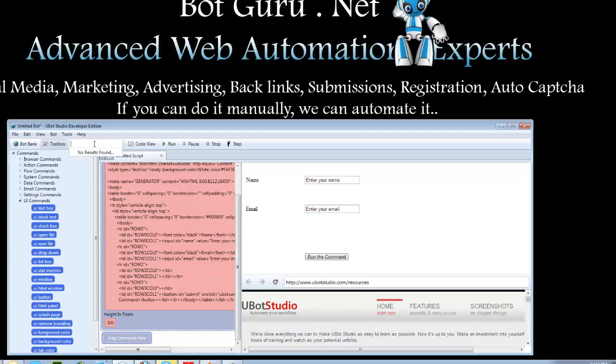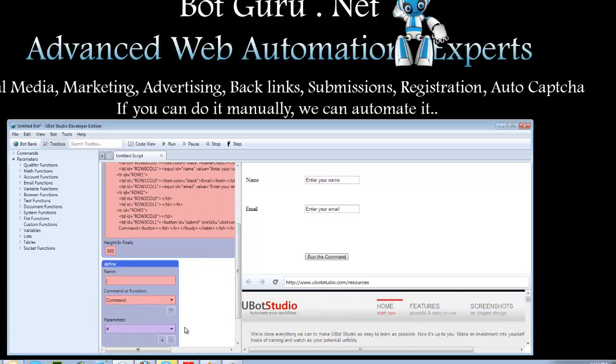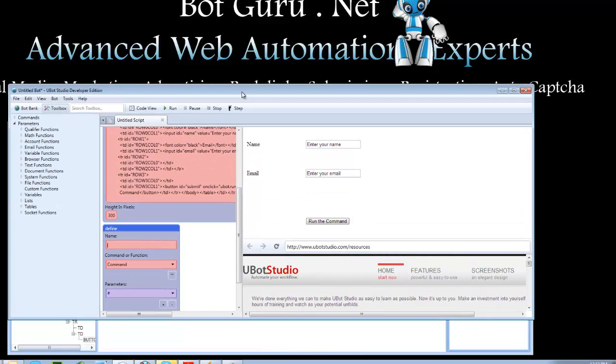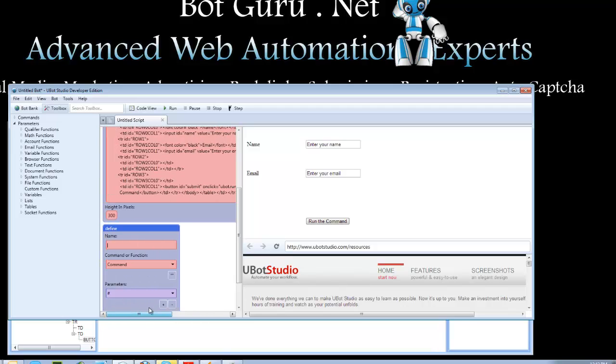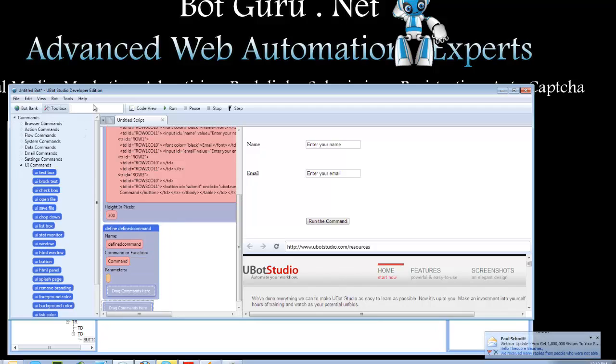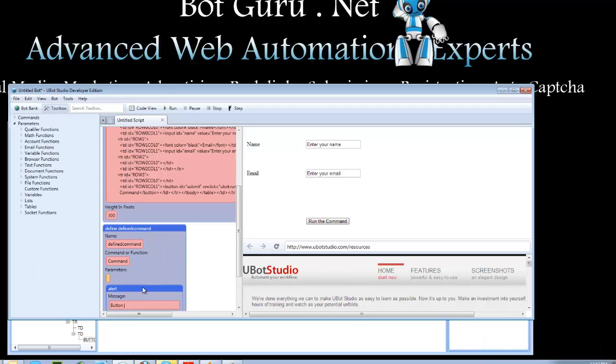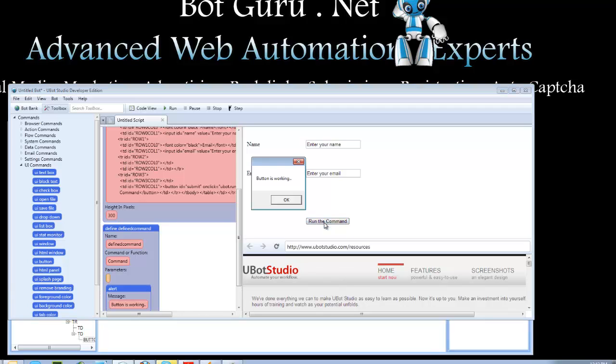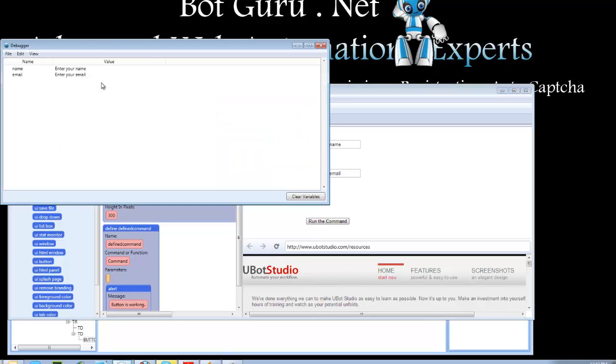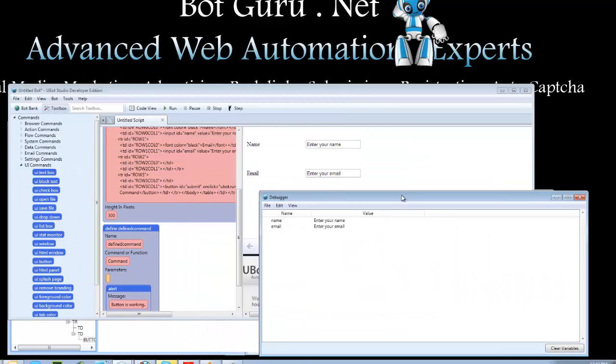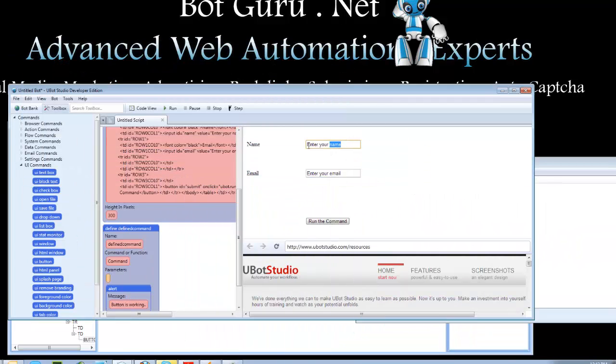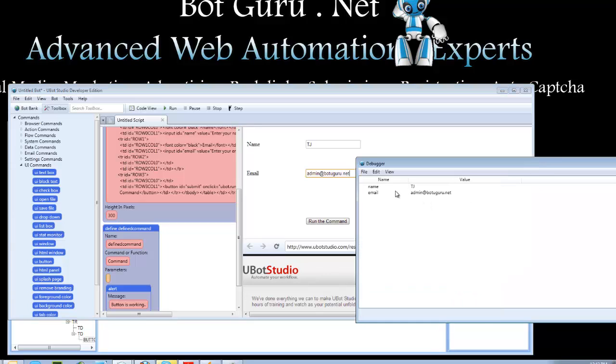So let's go ahead and add in our define command that we had set up just for testing purposes here. And we call this defined command. So defined command. And we'll just put a simple alert in there. Button is working. So when we hit the run command, there we go. It executed that command without any problems. And here, let's go ahead and take a look at our debugger. And we see here's our default values. So if I was to change these, and there we go, we see it's updating our variables perfectly.